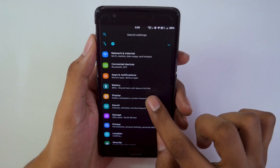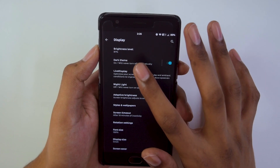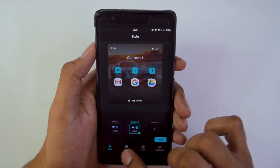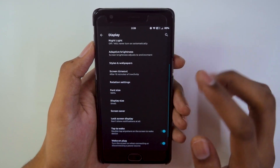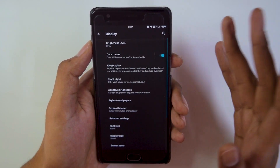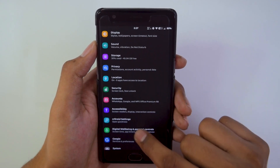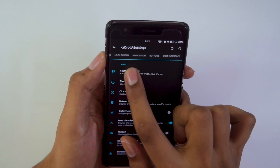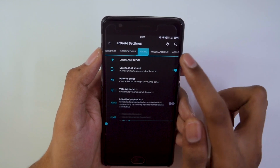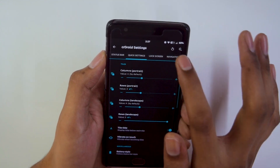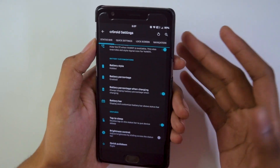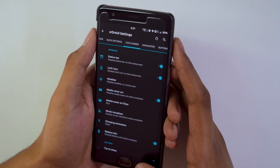Now let's take a look at the ROM customizations. In display, we have all the basic settings: dark theme, live display, color profile, display adjustments, styles and wallpaper, display size, and lock screen settings. In the CRDroid settings menu we have separate tabs for status bar, quick settings, lock screen, navigation buttons, user interface, notifications, sound, and miscellaneous. Icons and battery style can also be changed — there are a lot of customization options available.